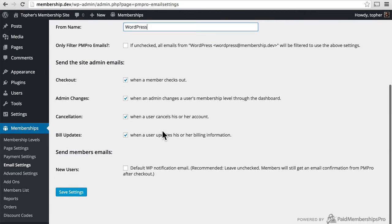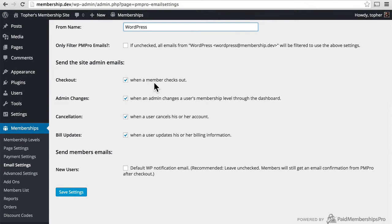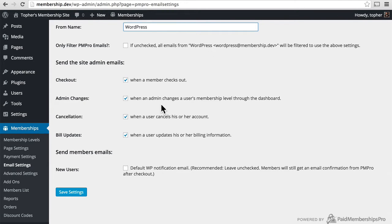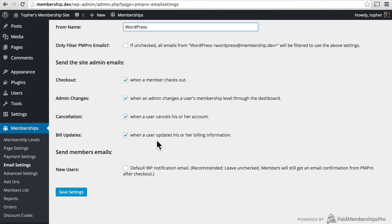In here, we can decide when Paid Membership Pro sends an email: when a member checks out, when an admin changes a user's membership level through the dashboard, when a user cancels his or her account, and when a user updates his or her billing information. These are checked by default, but you can uncheck them if you wish.